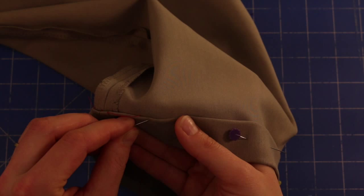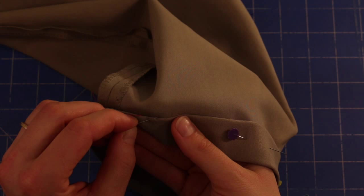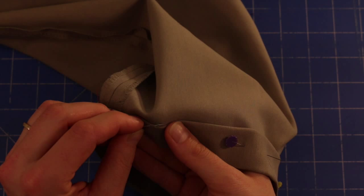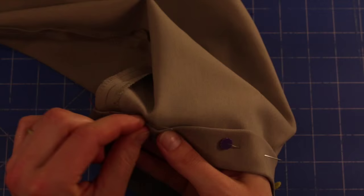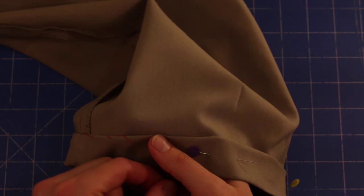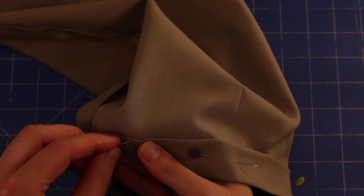I'm going to put it through the front two layers. And then directly behind that I'm going to try and catch one thread, one or two threads from the layer in the back there. Pull all the way through. And I'm going to keep on repeating that.